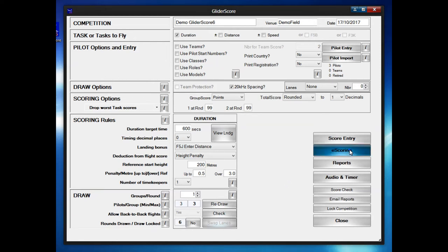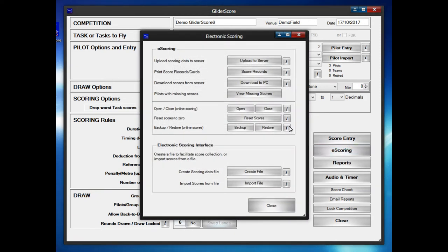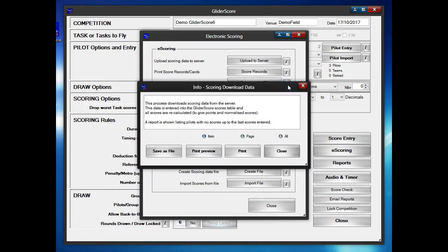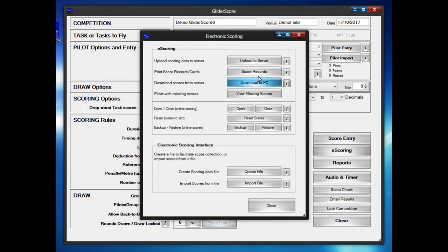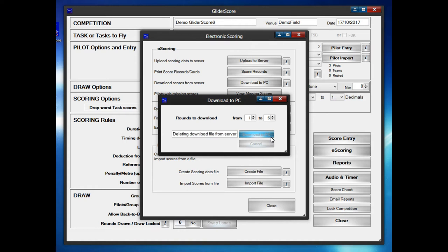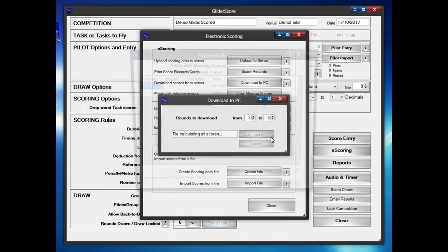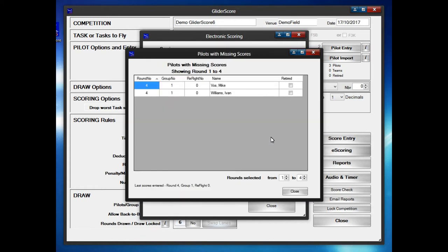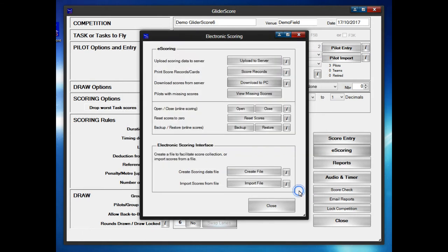After the pilots have submitted the scores, the competition director can go to the eScore system and download the current scores to the PC. That basically takes everything the pilots have entered and downloads it to the competition PC. Download it for all the rounds. Then all the information submitted by pilots is now available on the PC of the director. It shows that two pilots have not entered the score for round four. That means round one, two and three has been completely entered.